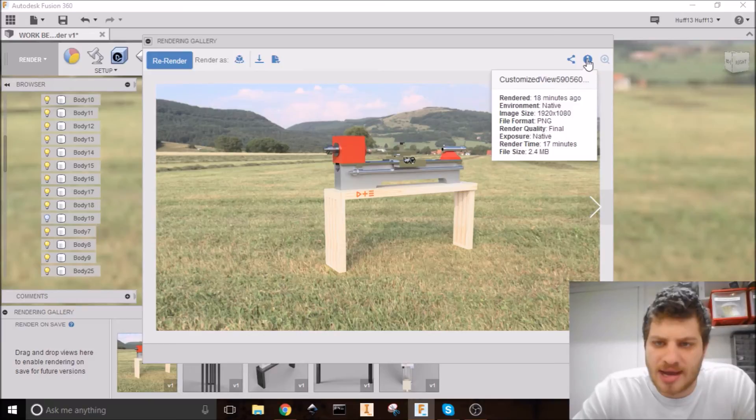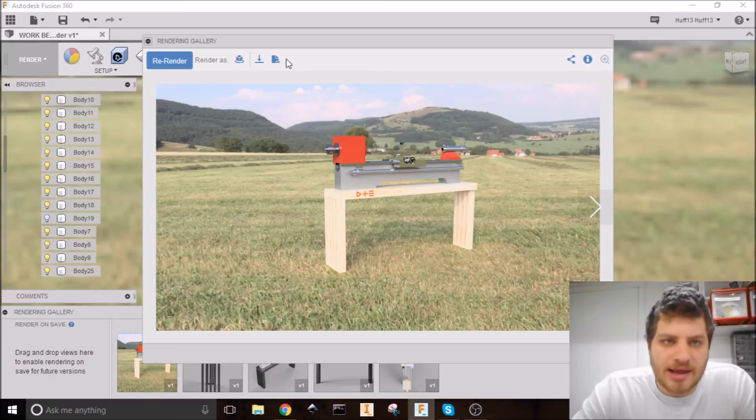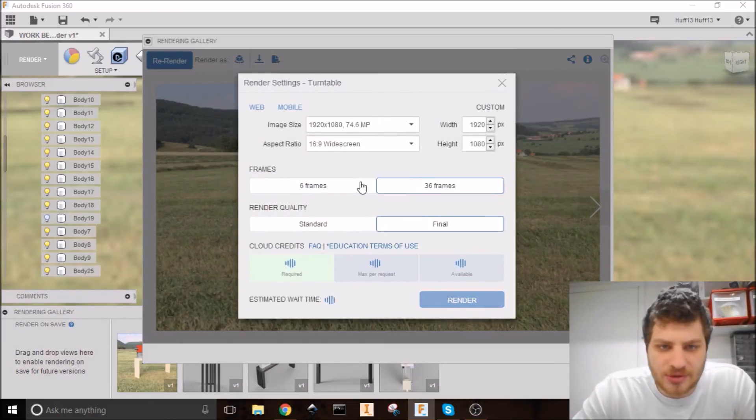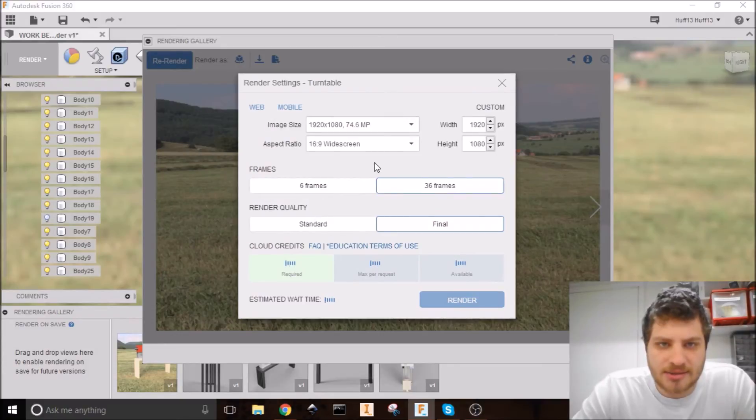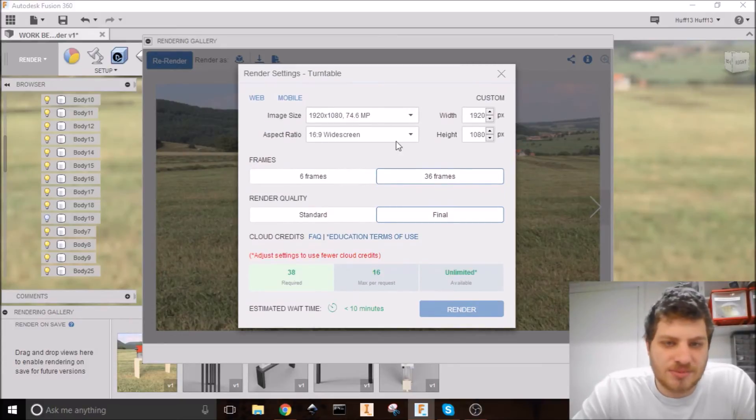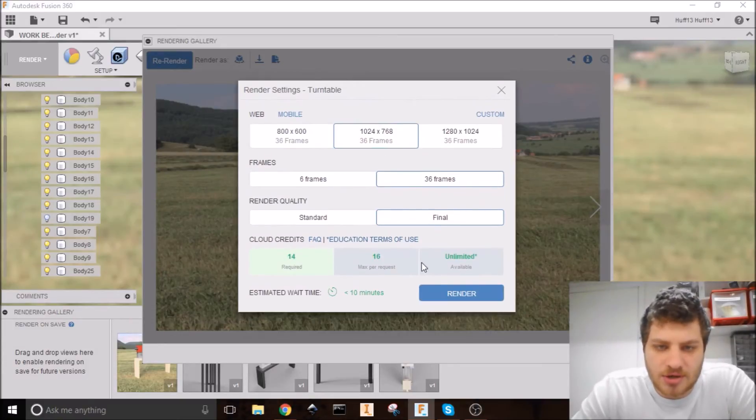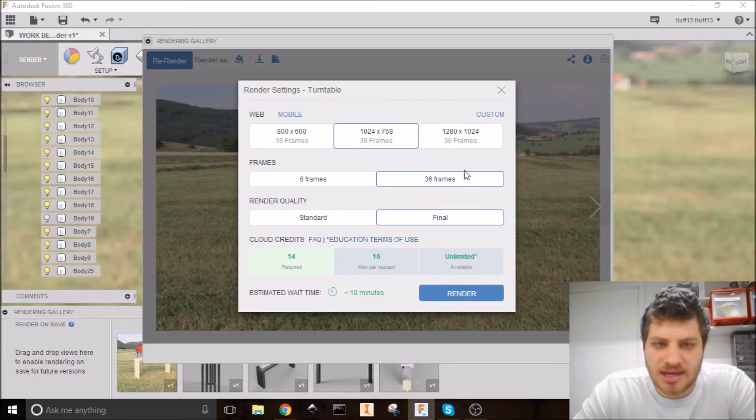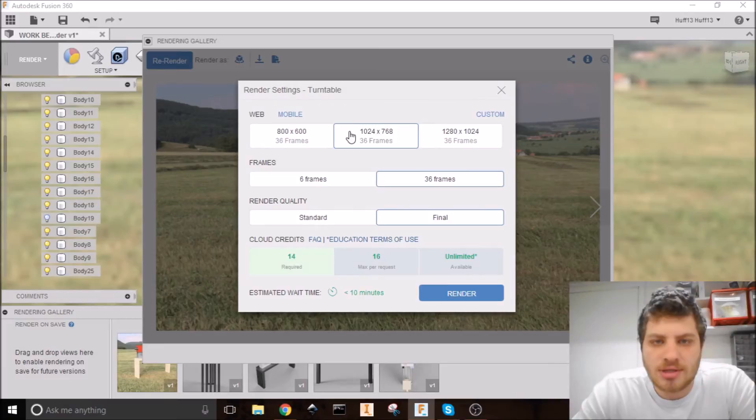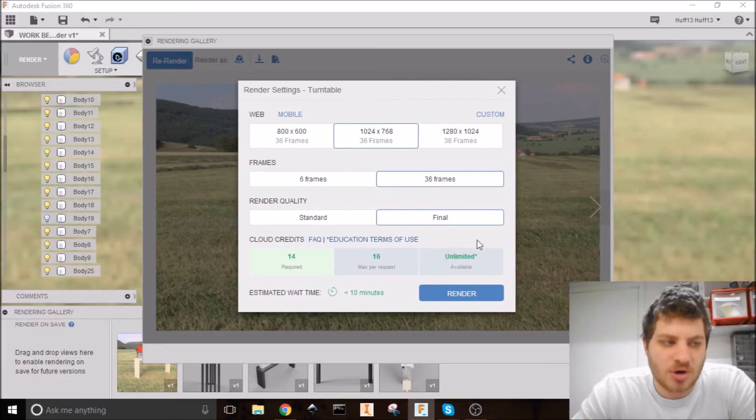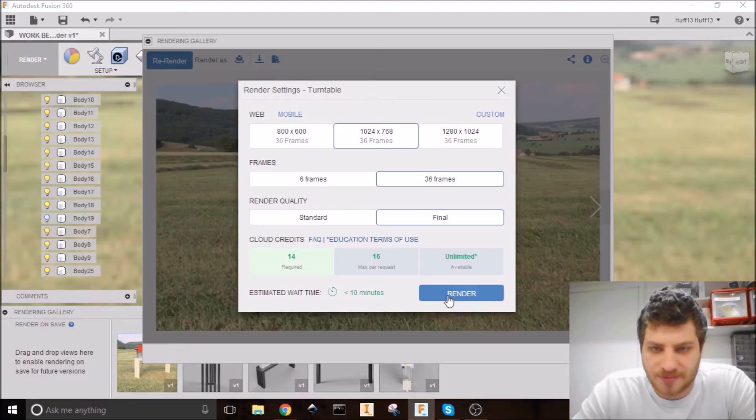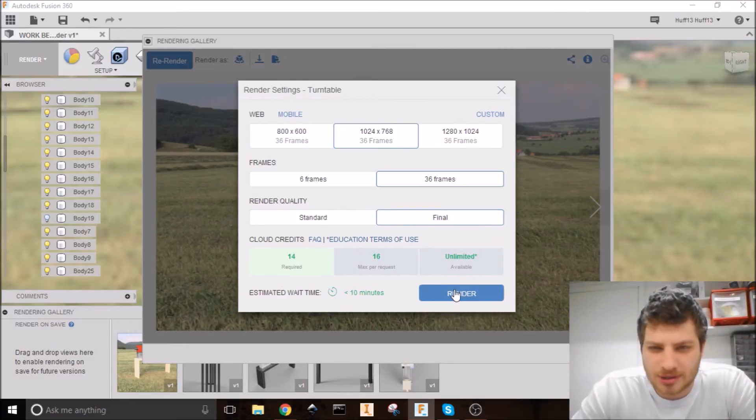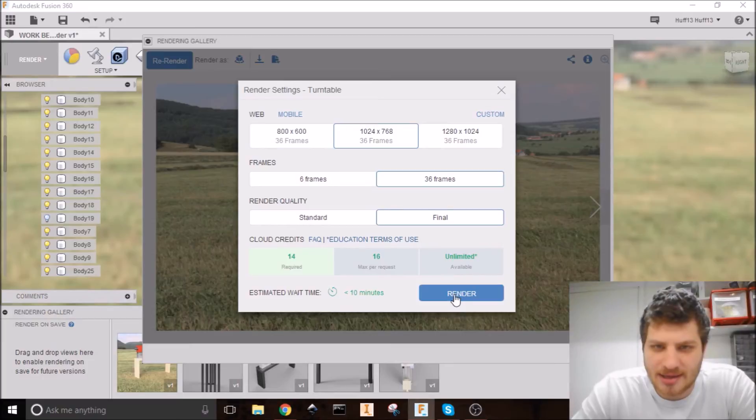And you can also do it as a turntable. So if we do this, you'll actually be able to see it move. So let's go ahead and render it as a turntable. Notice that you cannot choose to render a turntable on your computer. Or you can't render it locally. I assume because it will take way too long. So I'm going to go ahead and hit render.